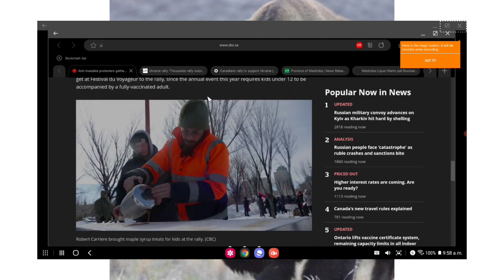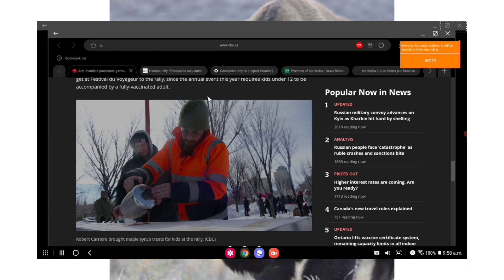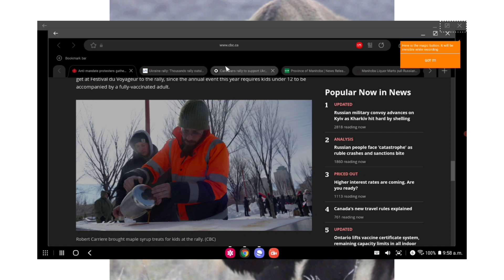Robert Carrier said it was important to him to bring the maple syrup treats that people could usually get at Festival du Voyageur to the rally, since the annual event this year requires kids under 12 to be accompanied by a fully vaccinated adult. So like I said Manitoba, I did watch a lot of the live feeds and the vibe seemed amazing, nothing but love and happiness and family fun. So if you haven't made it out to any one of these protests, I mean they're called protests but they're like picnics, you really should try and make it out to one of them.